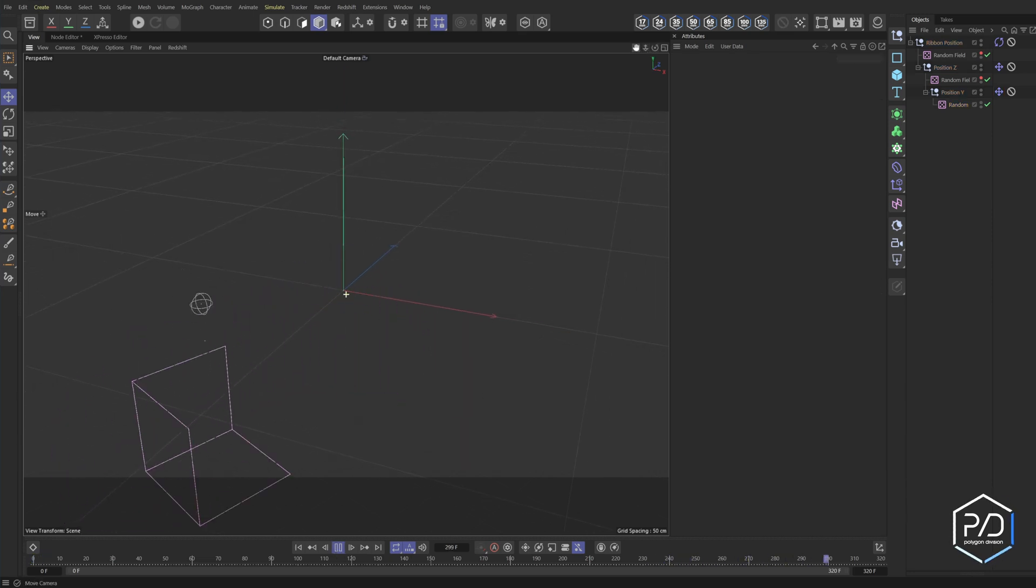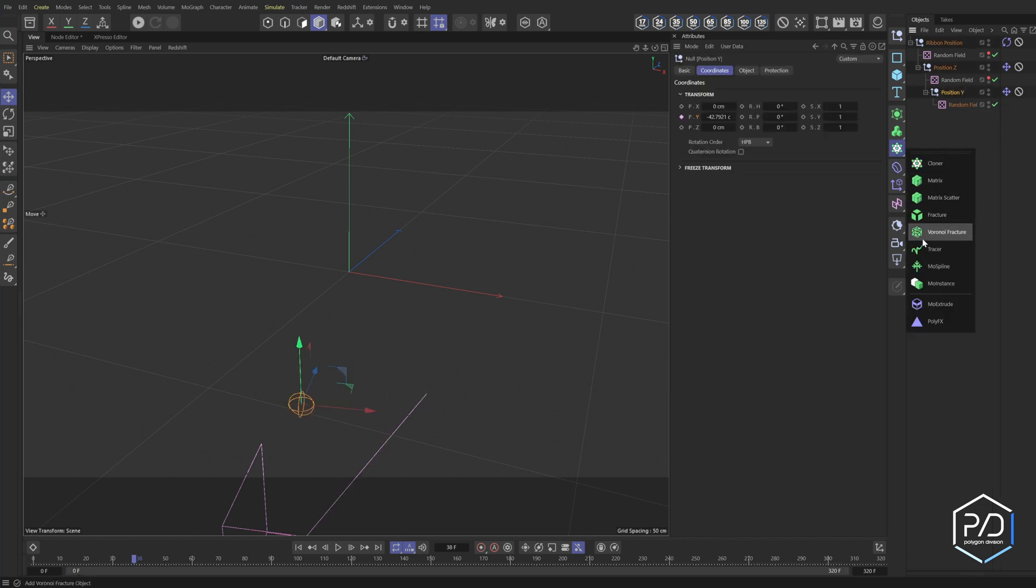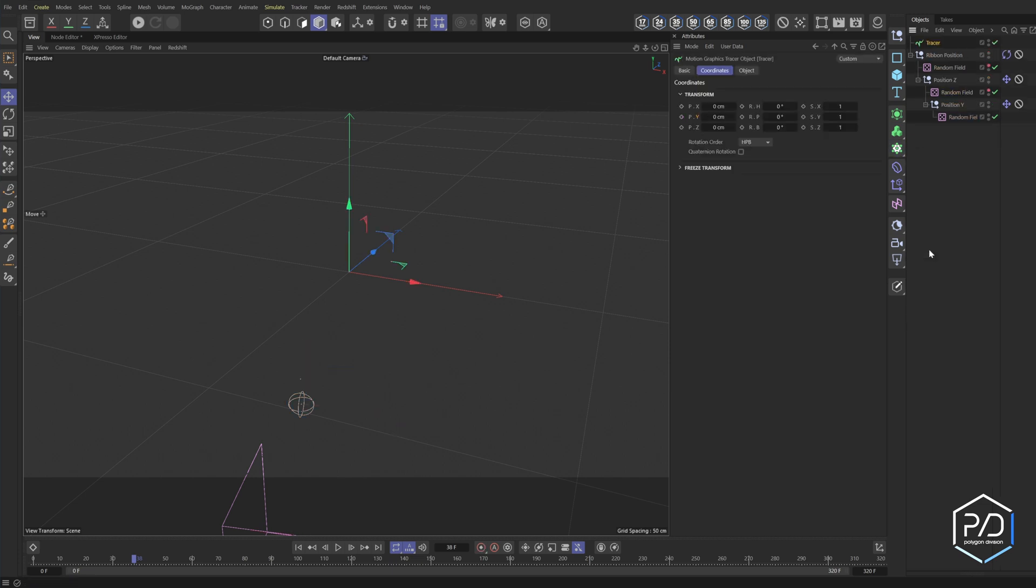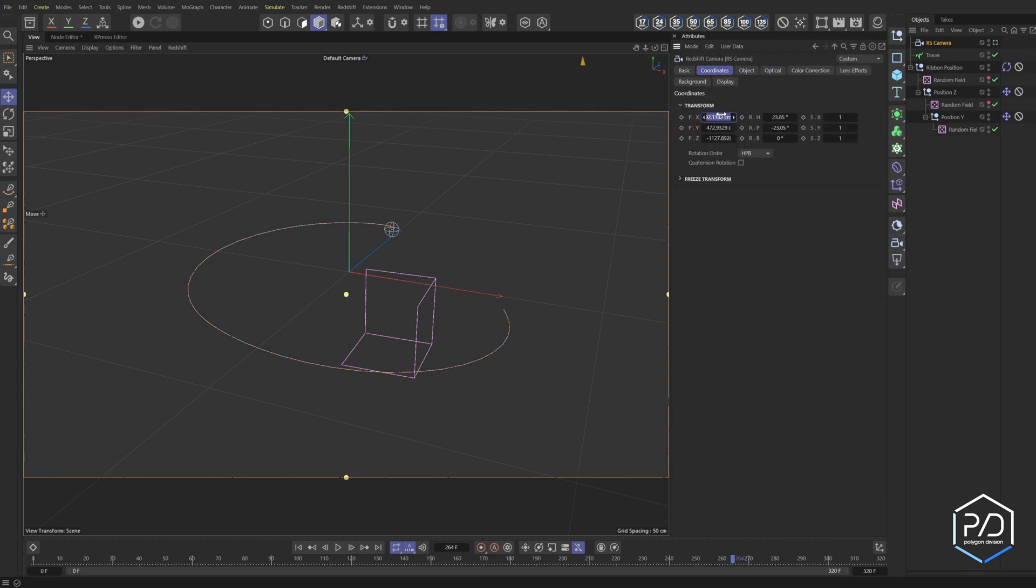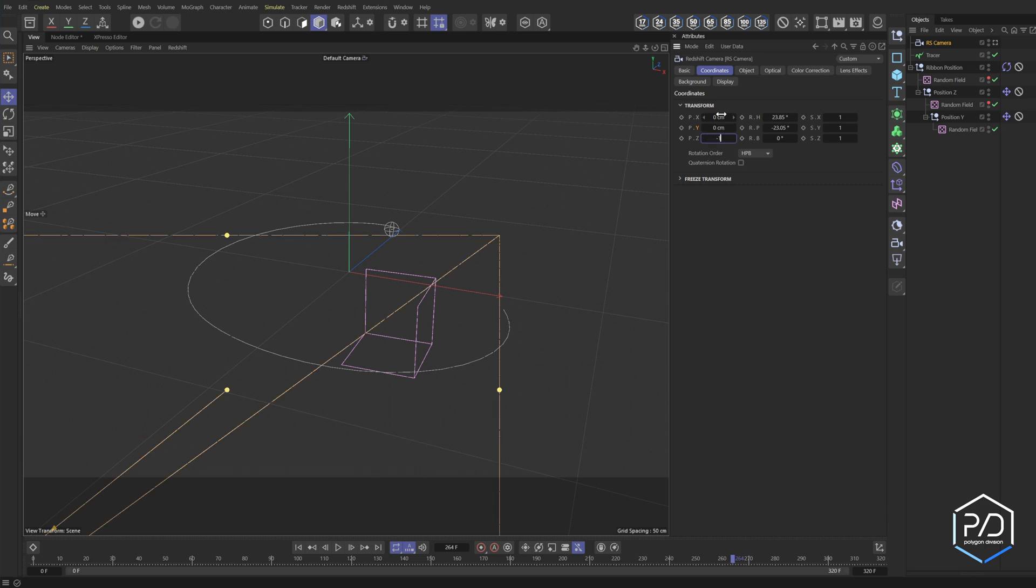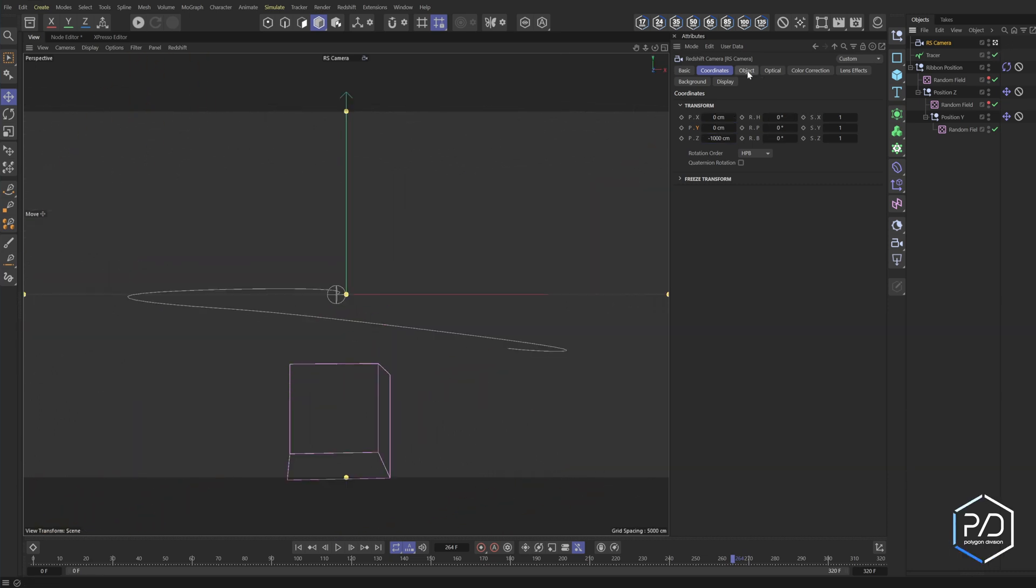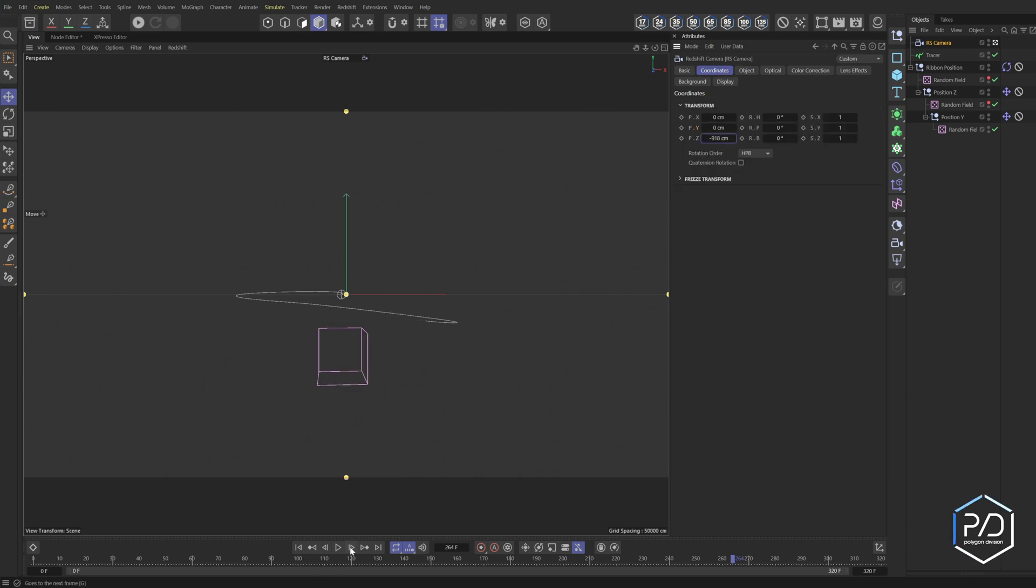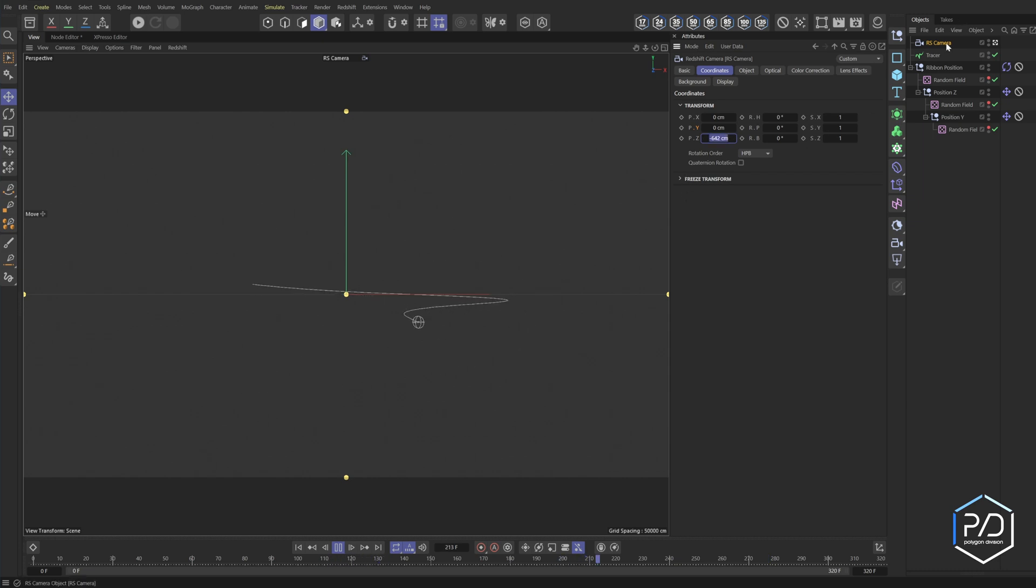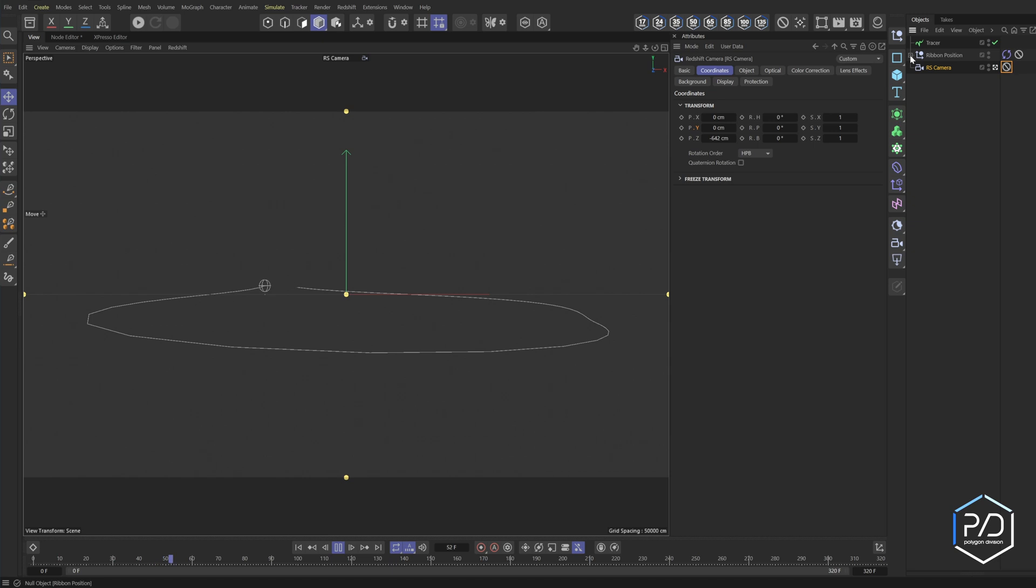So let's go ahead and check our work. To get the path tracer to work, what you need to do is you need to select position Y, go to your cloner section, hold it down, and click tracer. We'll leave it on trace paths and we'll go from end and we'll do something like 45 frames. So next what we'll do is we'll add a camera into our scene. I'm going to zero out the position on the X, Y, and bring this to a thousand for now.